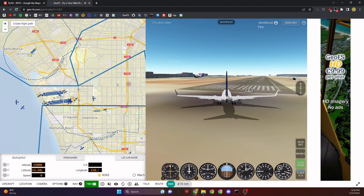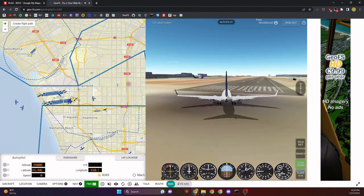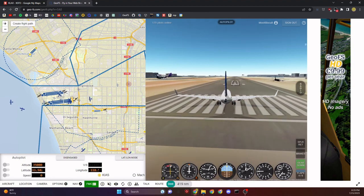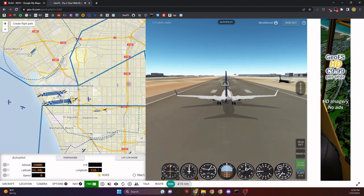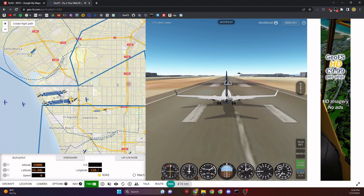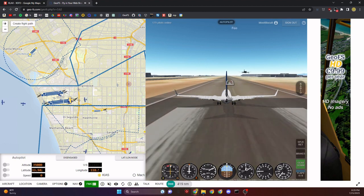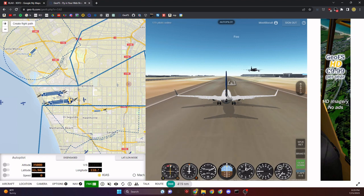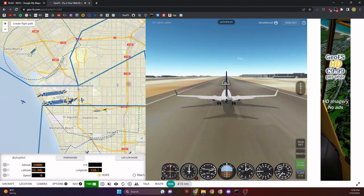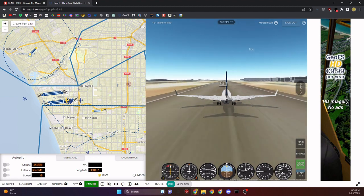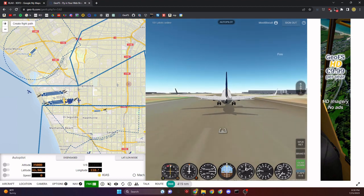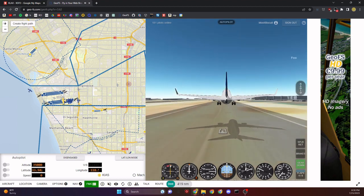Let's take off. Setting power to about 70-80%, we'll steer down the runway and get to around 150 knots — that's when most airliners will lift off.